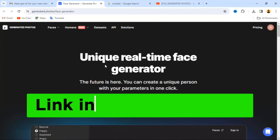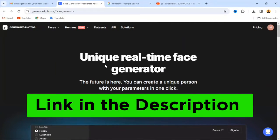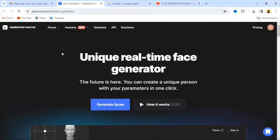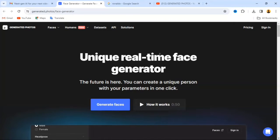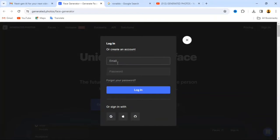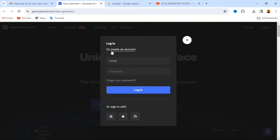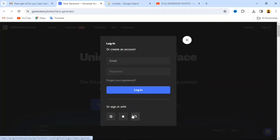Tap on the link under the description of this video, or the first link under the comment section. When you tap on the link, it's going to take you to this interface. You'll see a sign-in button — just click on it. You can provide your email and password if you already have an account, or create one, or sign in using your Google account, Apple account, or GitHub account.